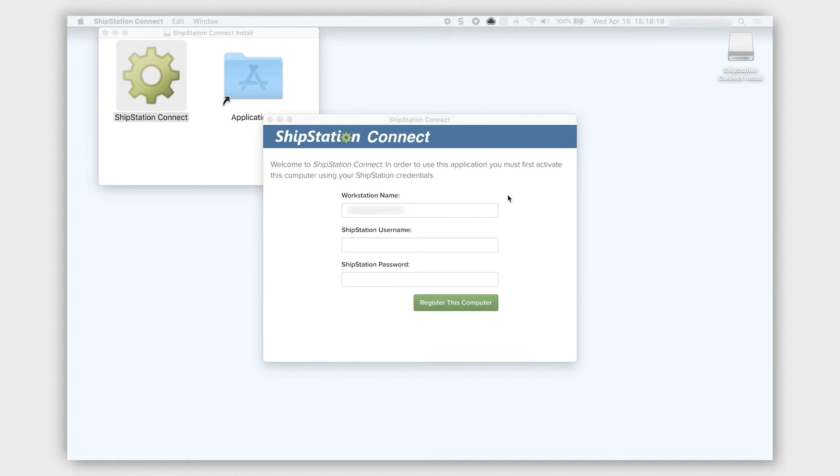The first field, Workstation Name, automatically shows your computer's name, but you can edit that field however you like.